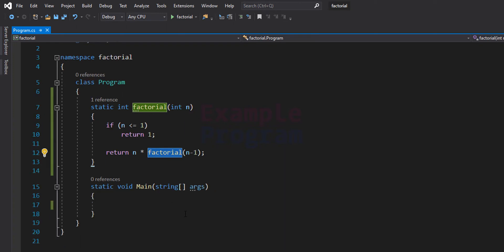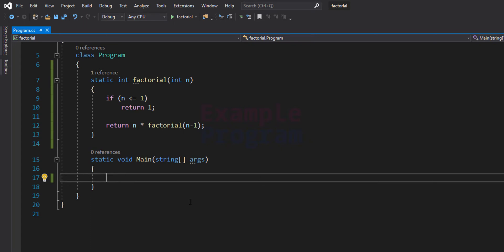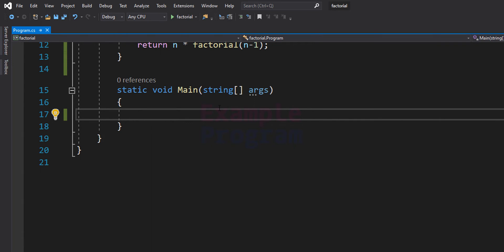Now we will write the main function. Let's first declare the variables we are going to use. I'm in the static void Main method and I'm going to take integer type variables. The first variable I'll call number — in this variable we will store the number entered by the user for finding the factorial. We need another variable for storing the factorial value we calculate, and I'll call it result. Since I'm using integer type, the number entered for finding the factorial has to be a smaller number.